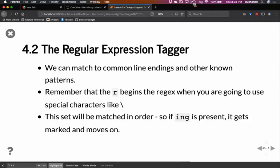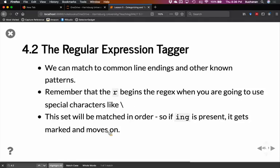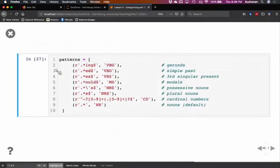So regular expressions are a good way to tag parts of speech if you aren't sure, so they can be kind of a backup to a unigram tagger, which we'll get to in a little bit. So we could match common line endings, like ing is a good expression tagger for a verb. It's not always right, but it's close. Ed would be good for past tense, that kind of thing. So when you write these, you start with R so that you're telling it it starts for regex or regular expression, and we might use special characters like a slash. It will be matched in order though, so if you have a word like wings, it would get tagged with ing if you put it first with ing.